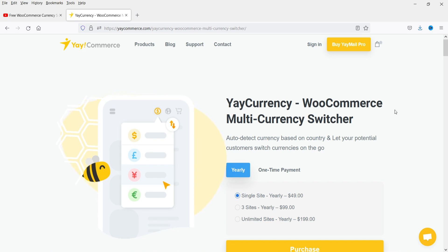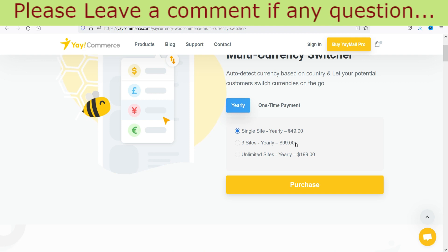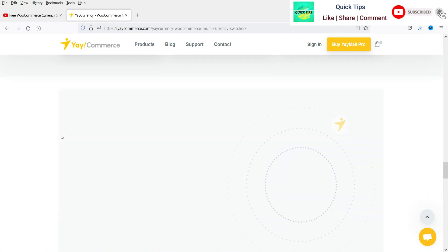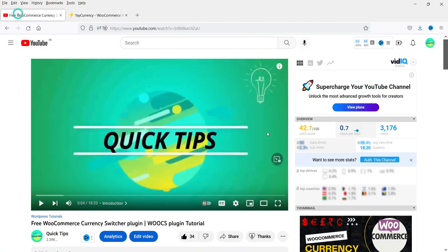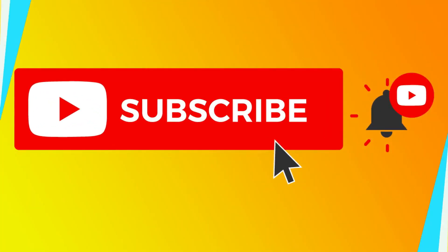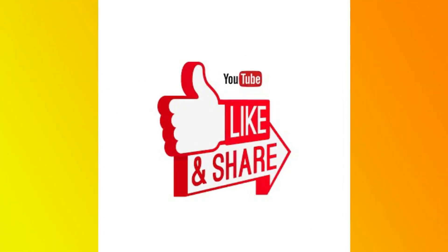Let me show you the plugin's website — EI Currency WooCommerce Multi-Currency Switcher. The pro plugin pricing is: single site for $49 per year, and three sites for $99 per year. It is compatible with all major WooCommerce payment methods. I think this currency switcher plugin is very good. I have already published a video on the free WooCommerce currency switcher plugin and in this video I've shown you both the free and pro versions. The link will be in the description box so you can decide which plugin is best for your website. That's it for now — subscribe to the channel for more quick tips, leave a comment if you have questions, and press the Like button if you enjoyed the video. Thanks for watching Quick Tips.